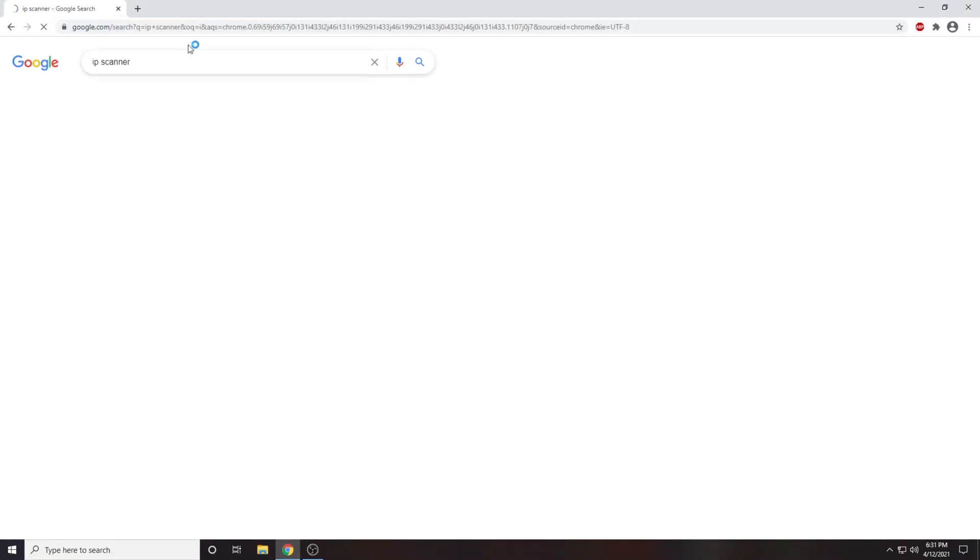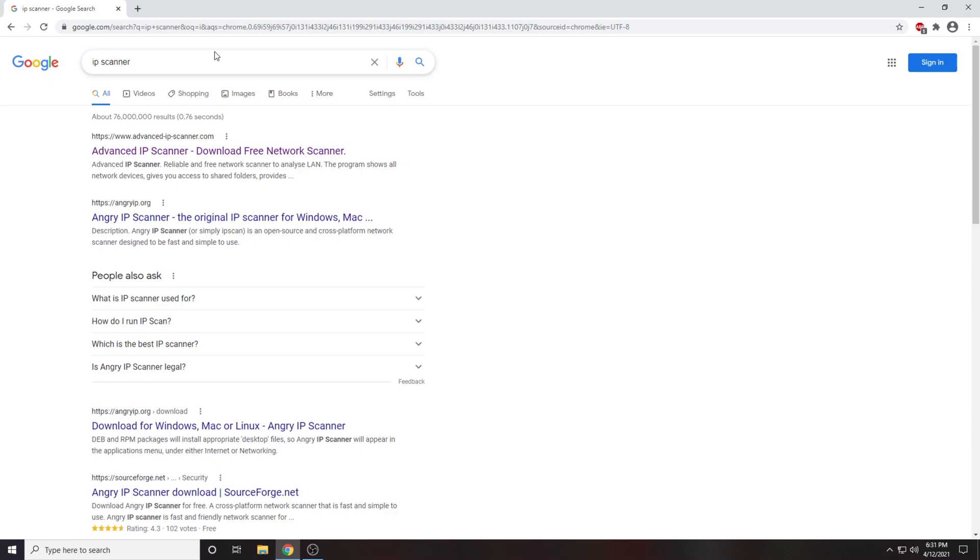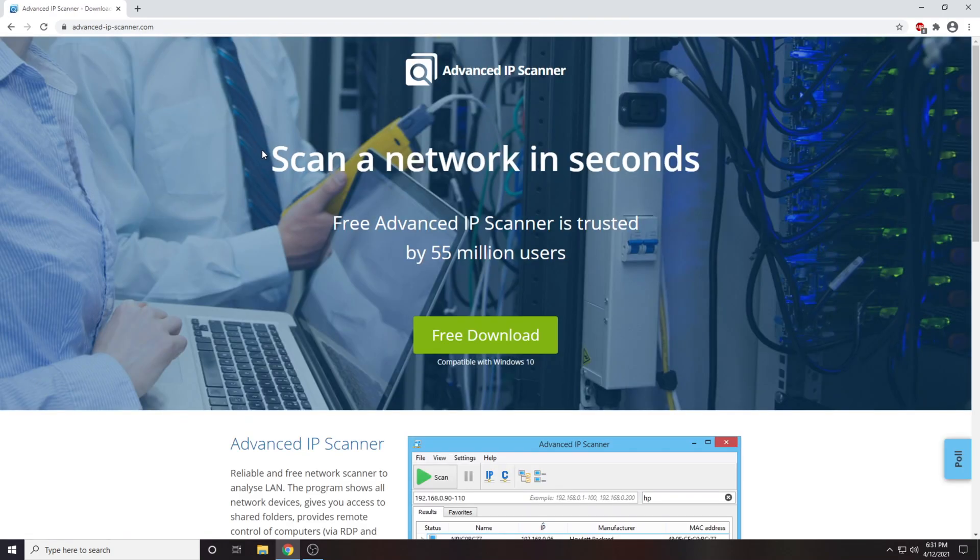Now we are going to download and install a free program called Advanced IP Scanner. To find this program simply Google IP Scanner.